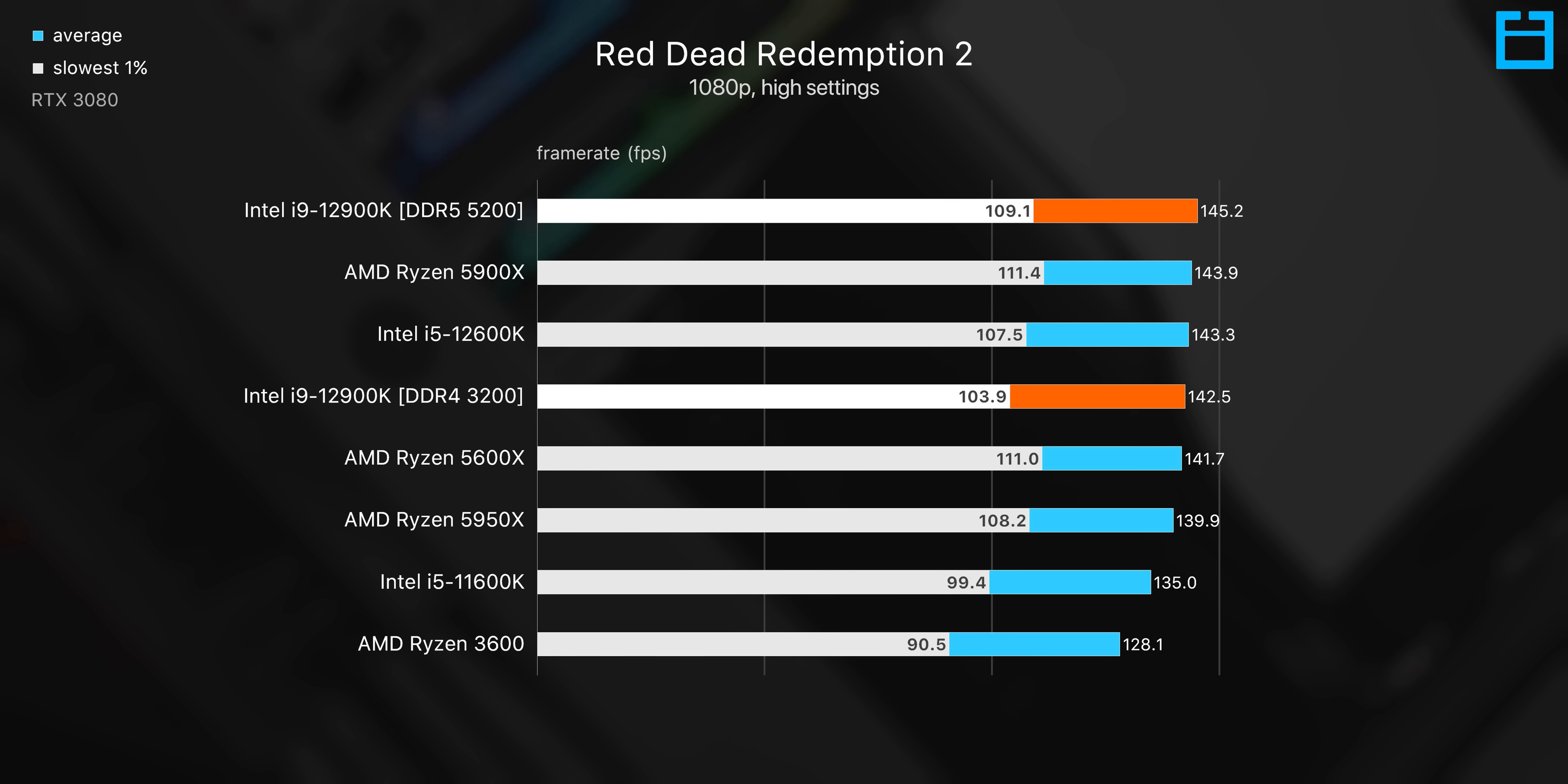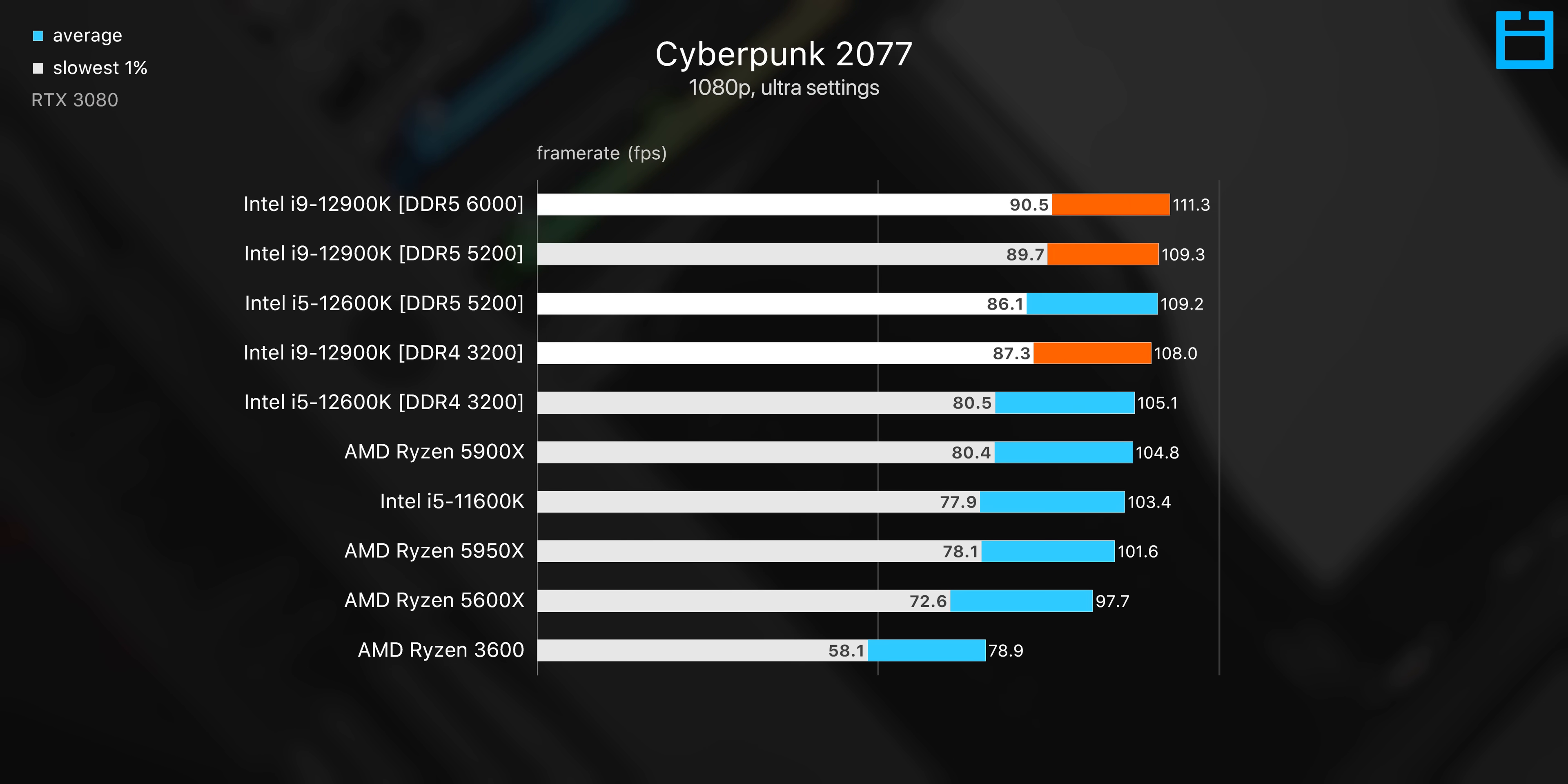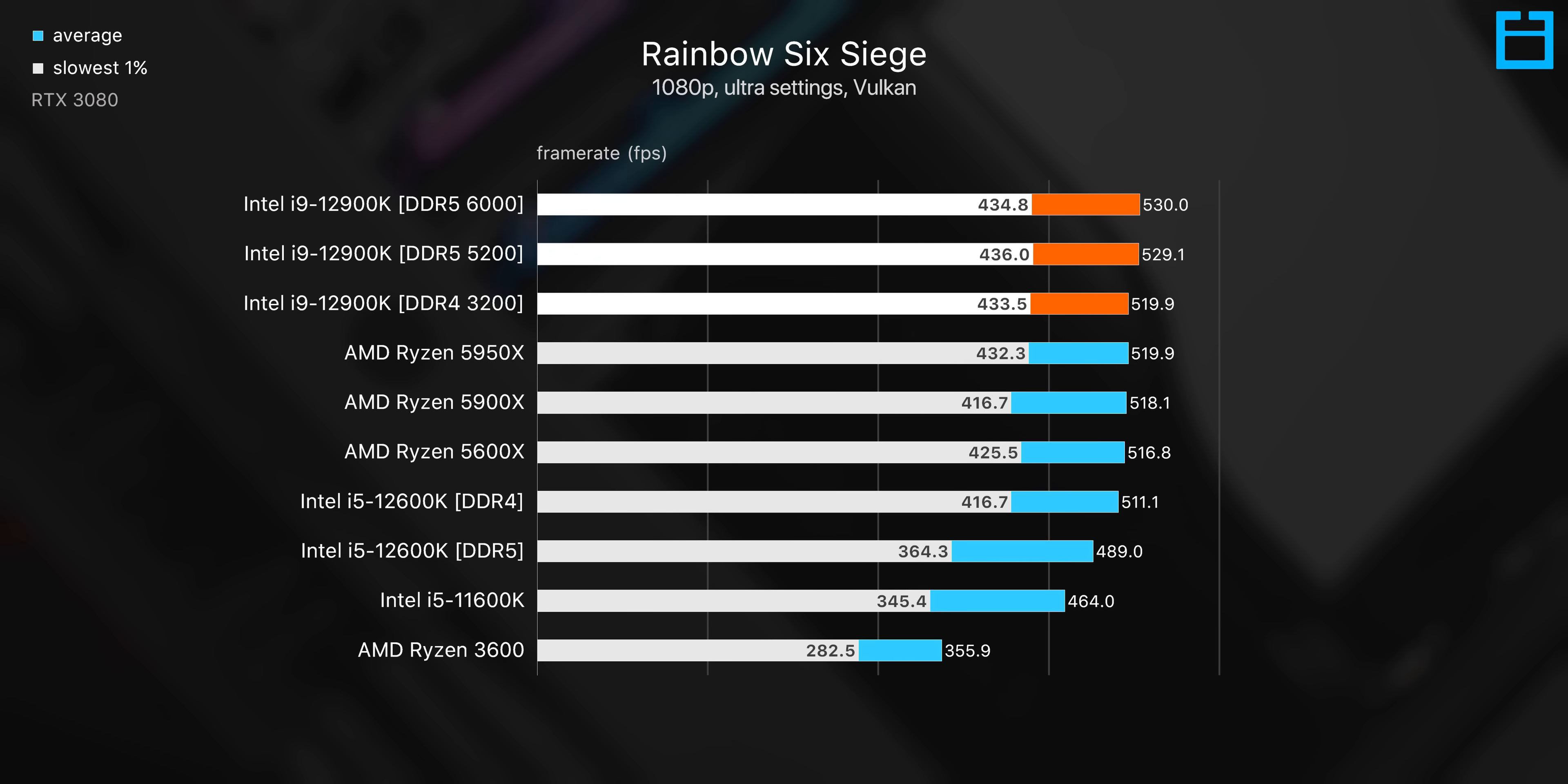By the way, the DDR4 3200 megahertz kit that we're using here is CL14, so overall it does perform pretty good. In Cyberpunk, for example, we're seeing less than a 3% performance gain between a 3200 megahertz CL14 kit and a DDR5 6000 megahertz CL40 kit.